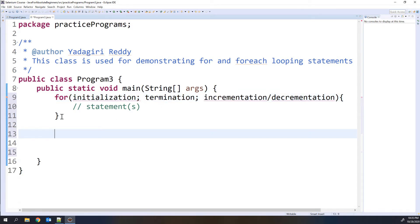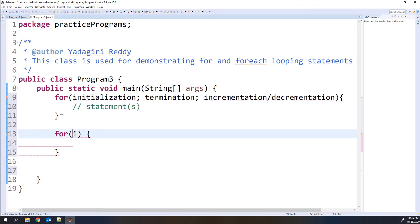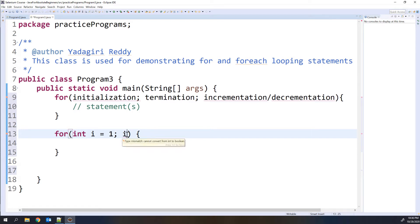So here I am going to show you one basic example — I want to print 1 to 10 values. First we write the for keyword, then open the parentheses. I need to initialize the variable, so I will write int i equals 1, because I want to print starting from 1. Then I need to write the condition: i less than or equal to 10, since I want to print 10 as well. Then semicolon.